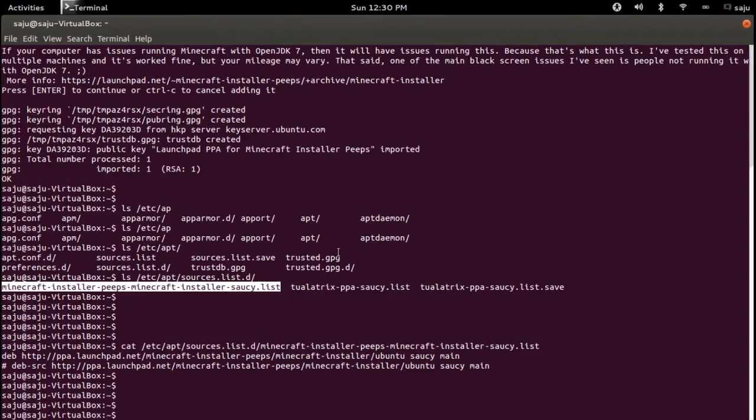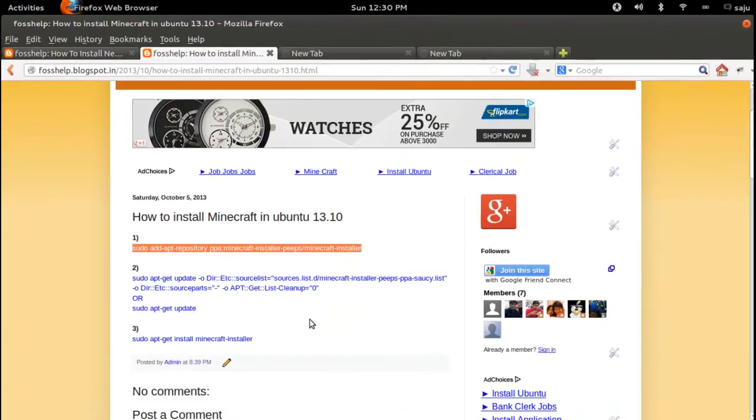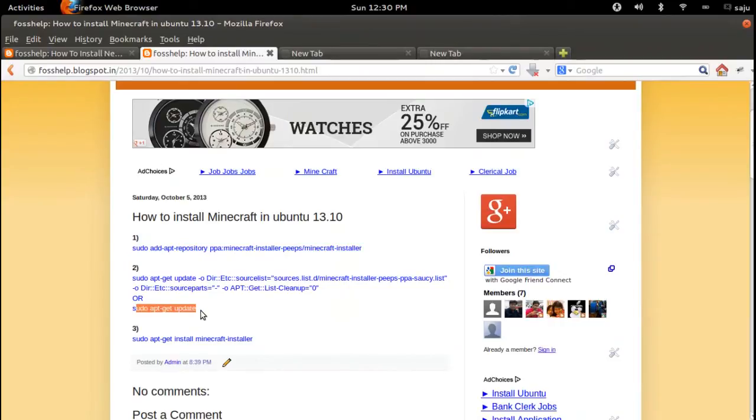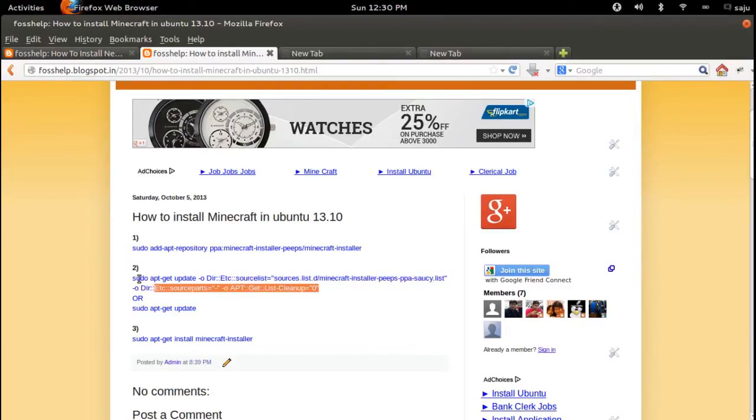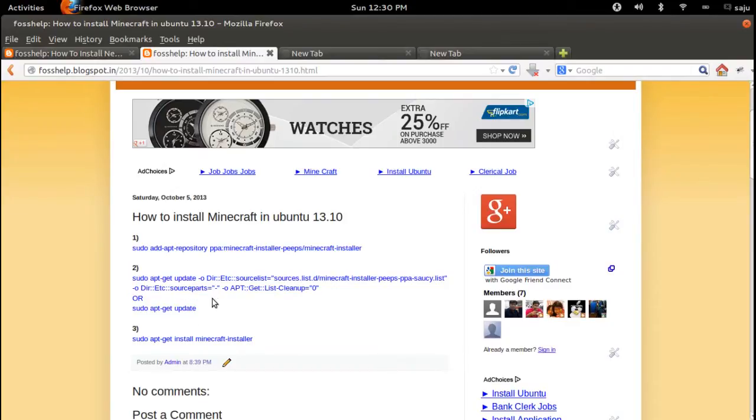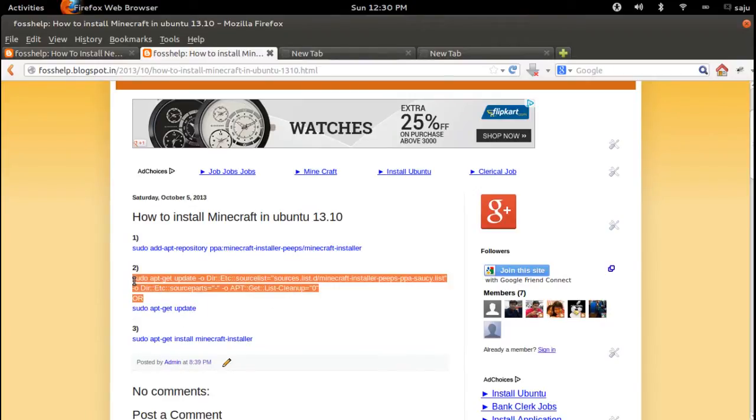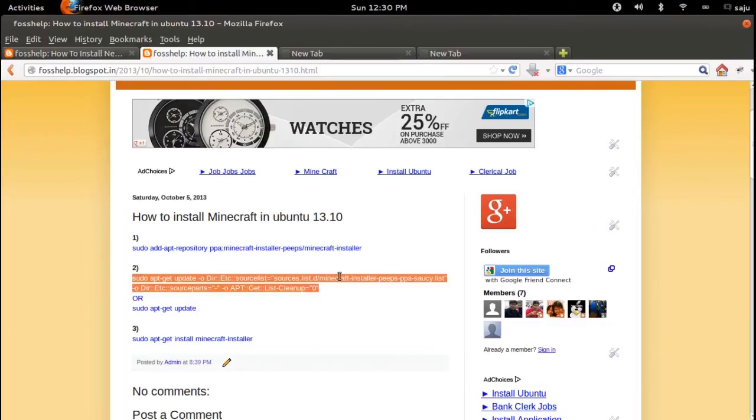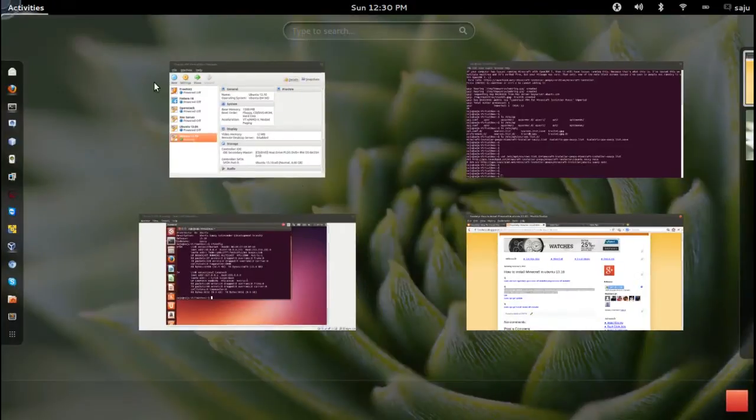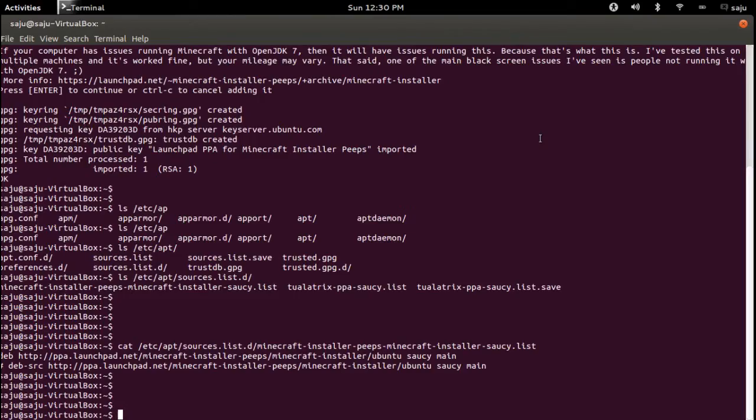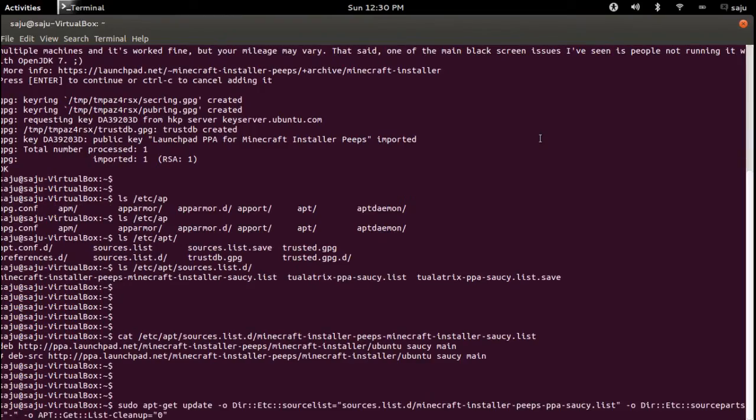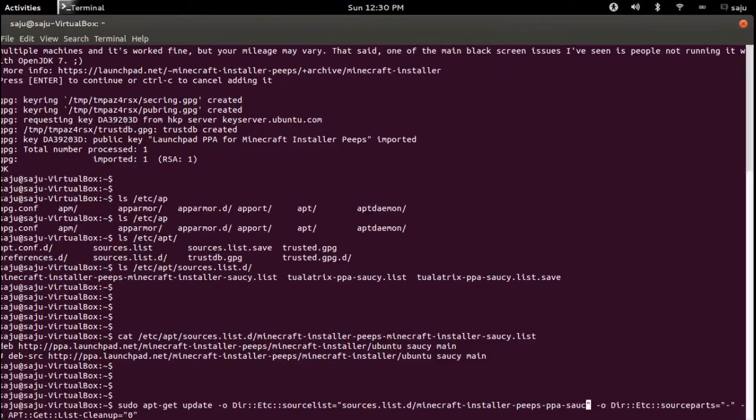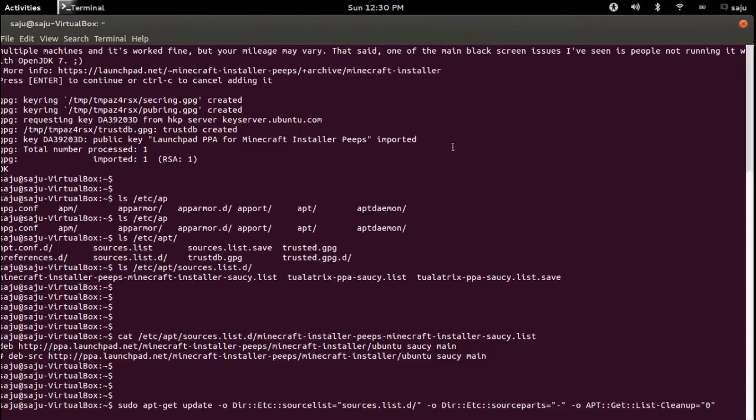So next step is update. Sudo apt-get update - this will update all repositories. If you want to update a particular repository, you can specify using this command. You can execute both commands. If you do sudo apt-get update it will take time, so this is good for now. Copy this thing, paste there and change this location.